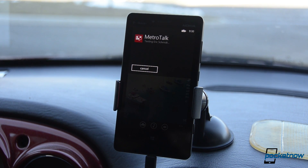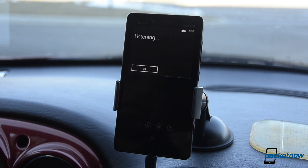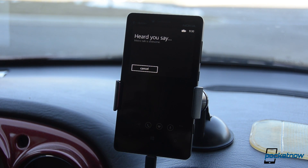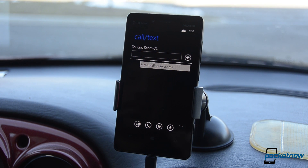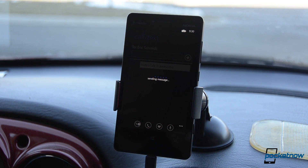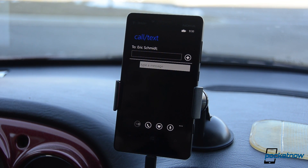Texting Eric Schmidt. [Message composed:] Metro Talk is awesome. I heard you say 'Metro Talk is awesome.' You can say send, try again, or cancel. Send. Sending message. So there you go — it just sent a text message using Google Voice.